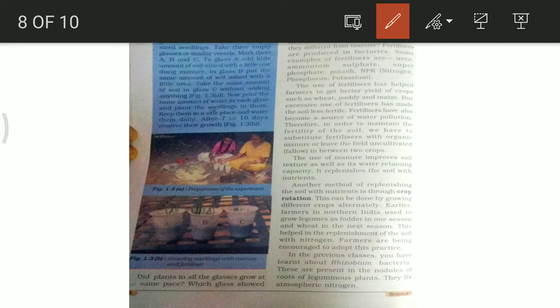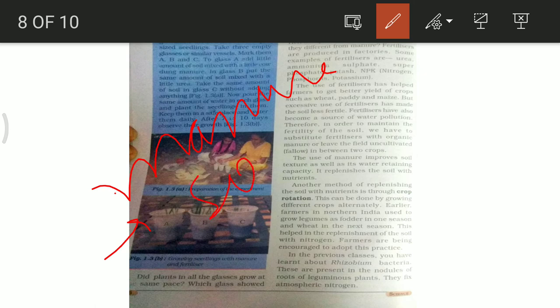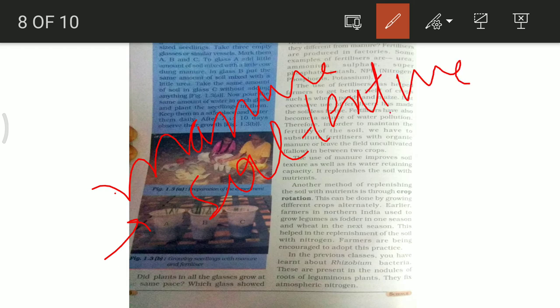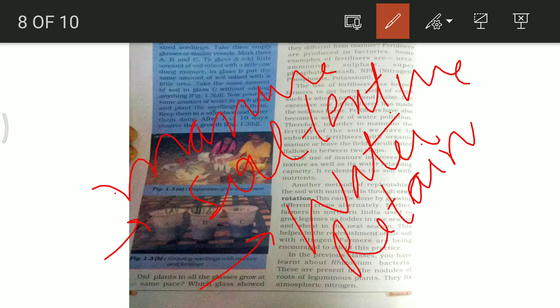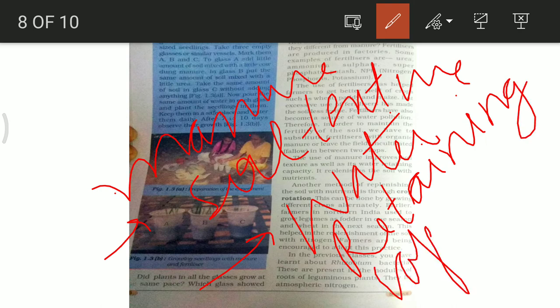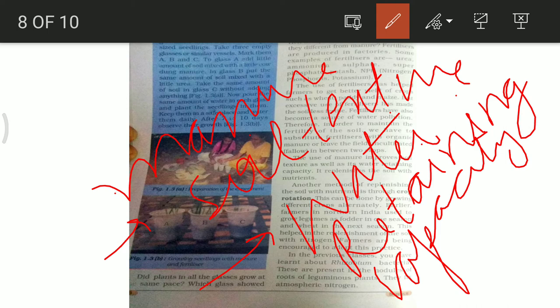When we use manure, the texture of the soil as well as its water retaining capacity improve. The advantage of manure is that it improves the quality of the soil — its texture will improve. Water retaining capacity will also improve, which helps the field where crops are growing. Manure also replenishes the soil with nutrients.